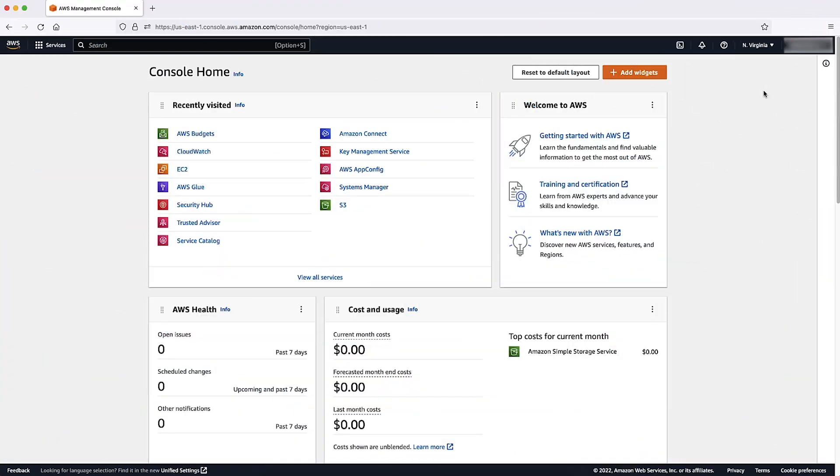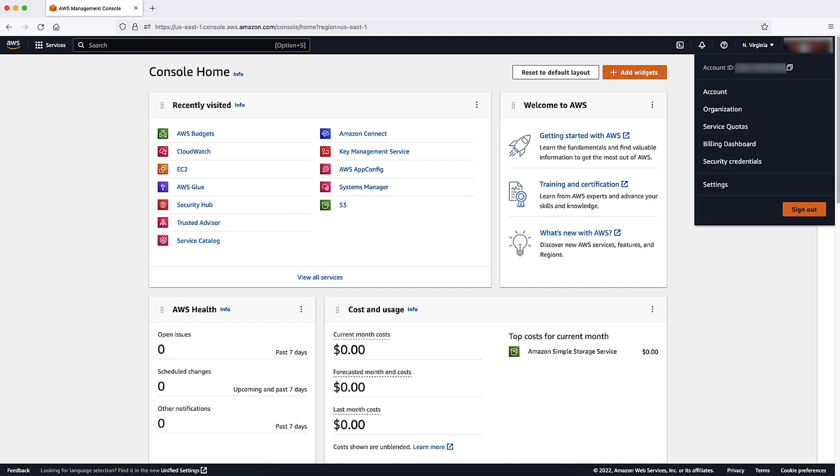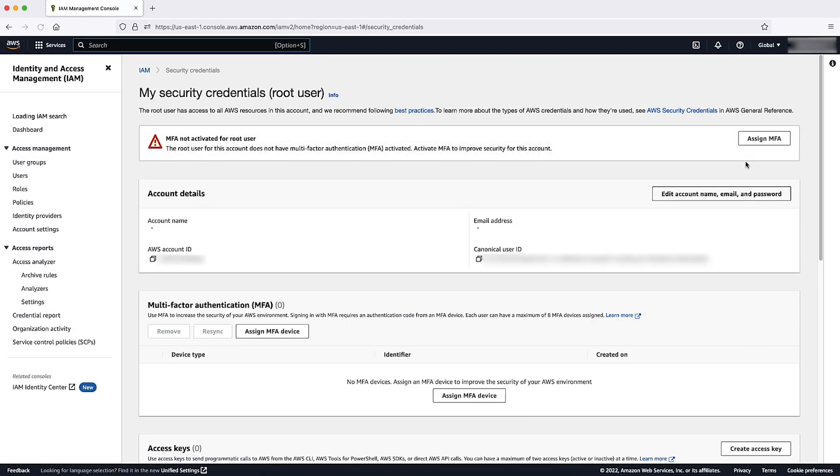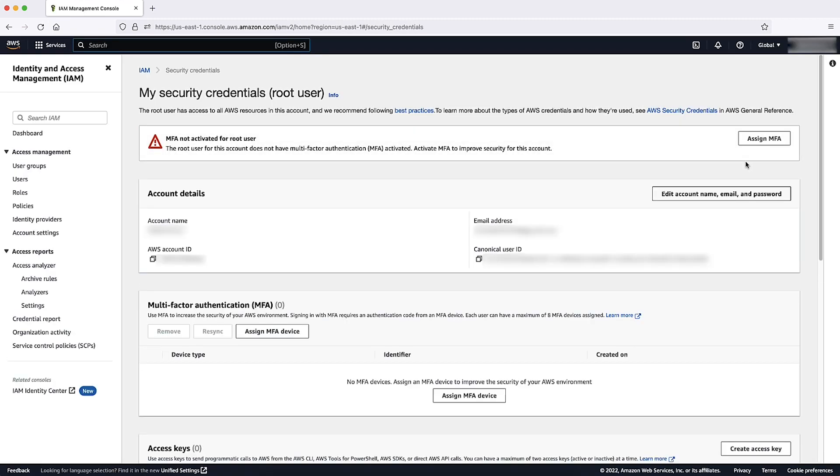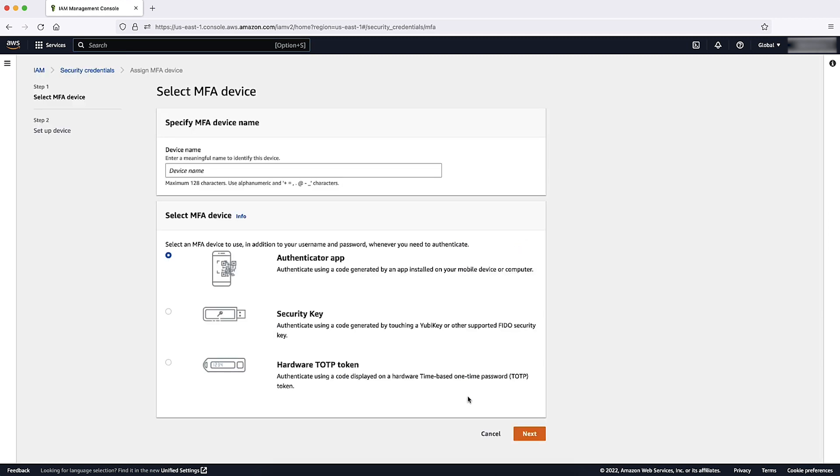First, sign into the AWS Management Console as a root user or AWS Identity and Access Management user with appropriate permissions. Then, select your username at the top right corner of the AWS Management Console. When the drop-down list appears, go down and choose Security Credentials. Now go down to multi-factor authentication and select Assign MFA Device.